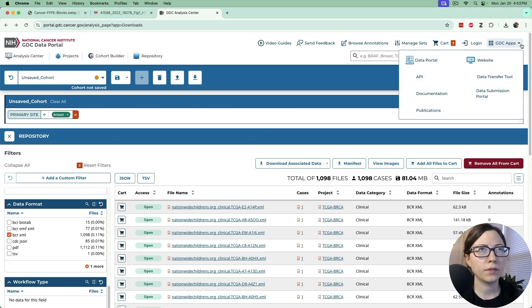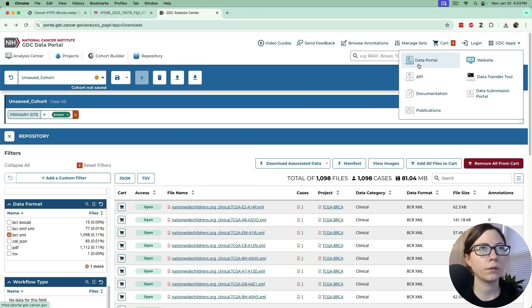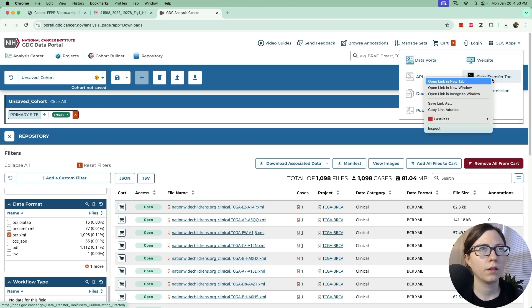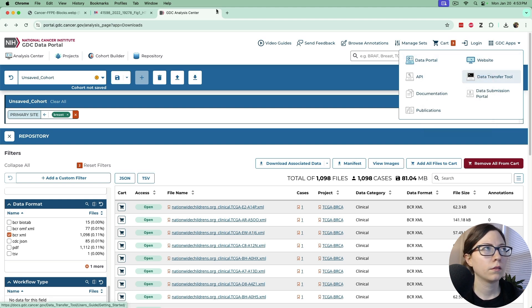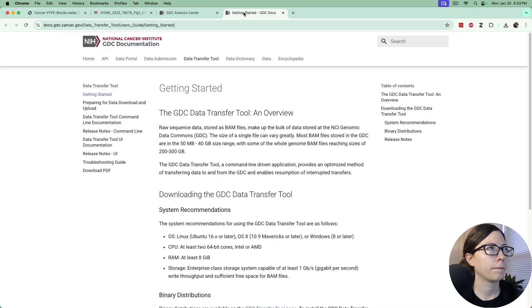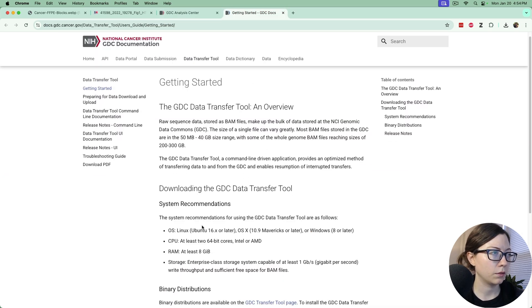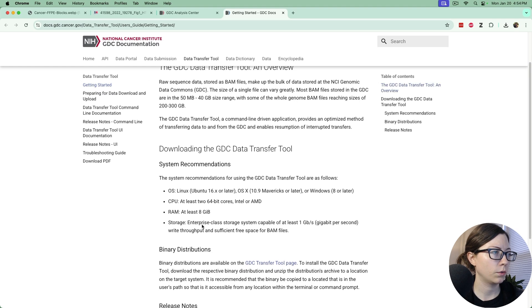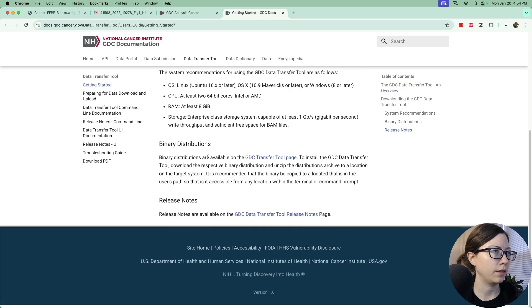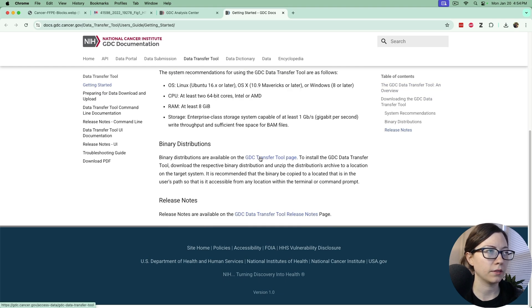So we need to download that tool. We'll go to GDC apps at the top and go to data transfer tool.